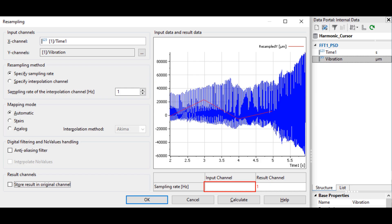The DATEM Resampling Analysis Calculation tool maps a signal to a new user-specified sample rate. Several mapping mode options allow you to customize the resampling calculation. The tool also allows you to identify the sample rate of the input channel.